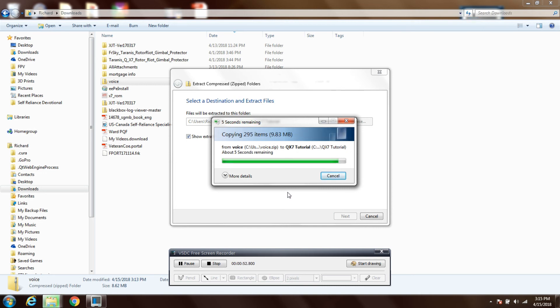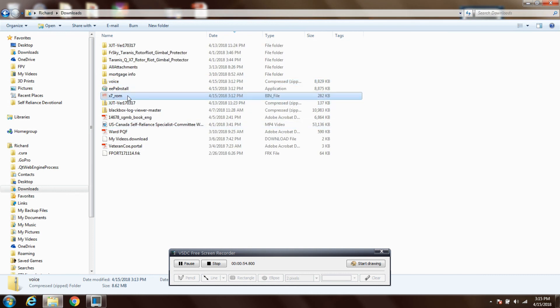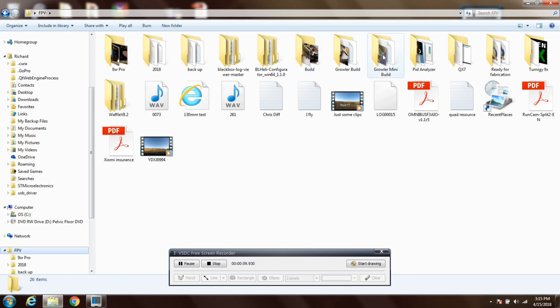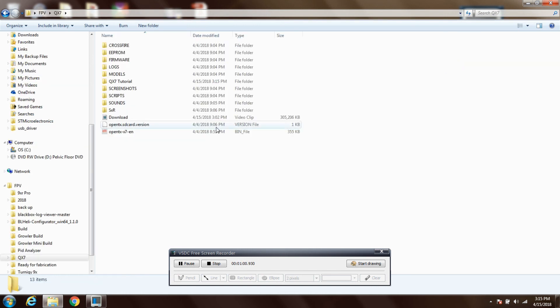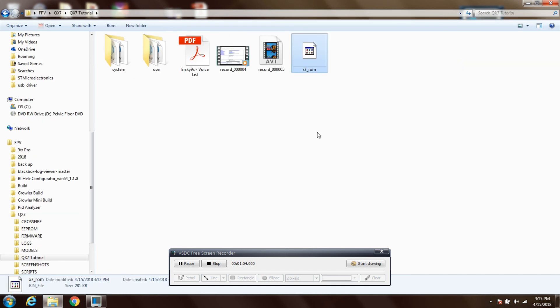And now the last thing I'm going to do is move the x7rom file to my desired location. I try to keep all my FPV files all in one spot, but you can just leave it there if you want.